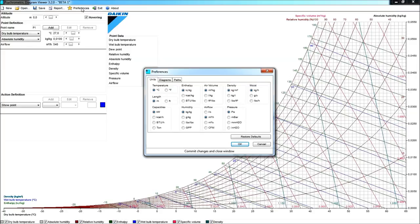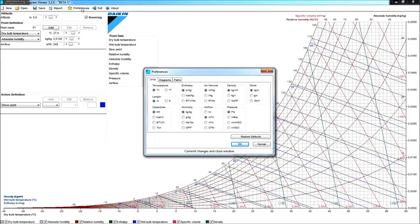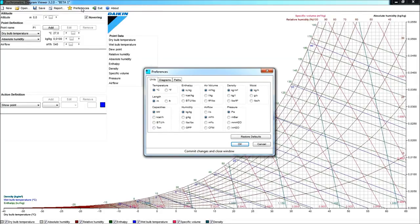In these preferences you will find three tabs. There is the Units tab, the Diagrams tab and the Parts tab. In the Units tab, obviously, you will be able to choose what kind of units you want to use in the program. Either the SI units or the Imperial units that you are used to work with.